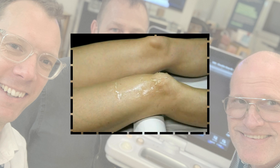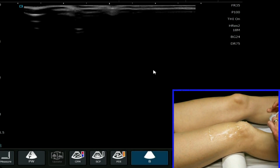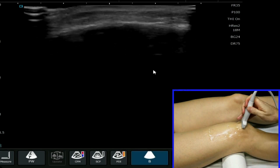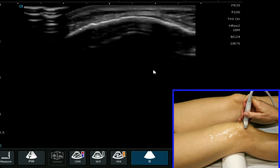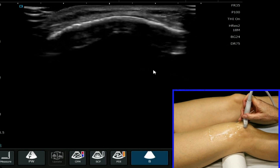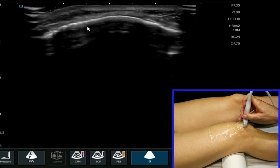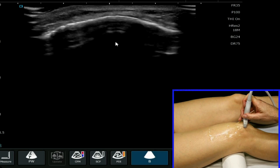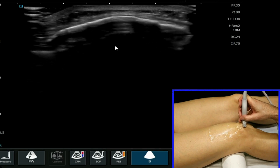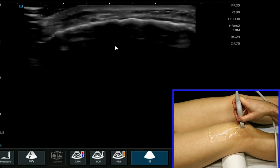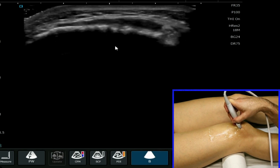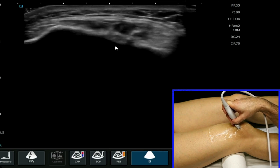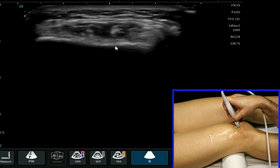We will start our ultrasound evaluation at a reference point — a nice reference point here is on top of the patella. We get a bright white hyperechoic line towards the top of the screen when we're sitting on the patella, and if we move more proximally we're going to come to the insertion of the quadriceps tendon onto the patella.